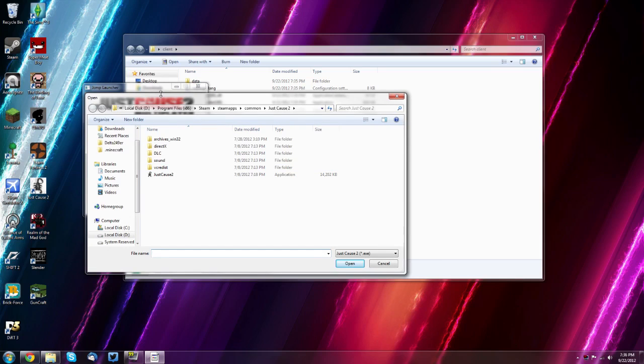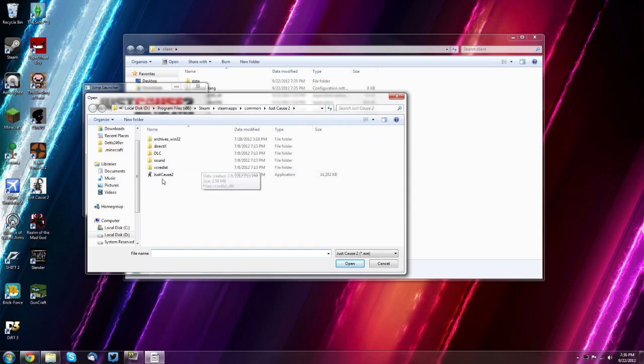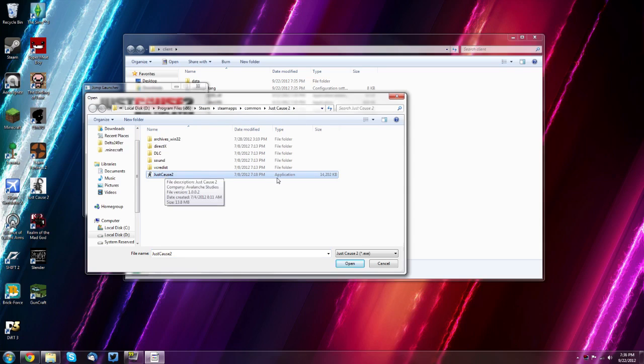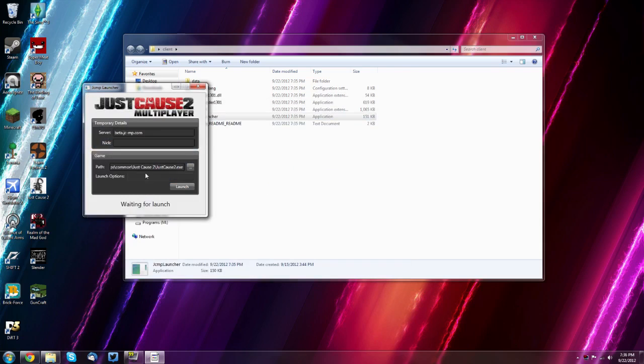But it's going to be on your main drive or your programs drive and in your program files x86. So your 32 bit program files there and then your steam and steam apps folder, then common, then just cause 2. Now, if you need to get that again, just rewind the video a little bit and then you want to select your just cause 2 application and then just click open here and you have it there.